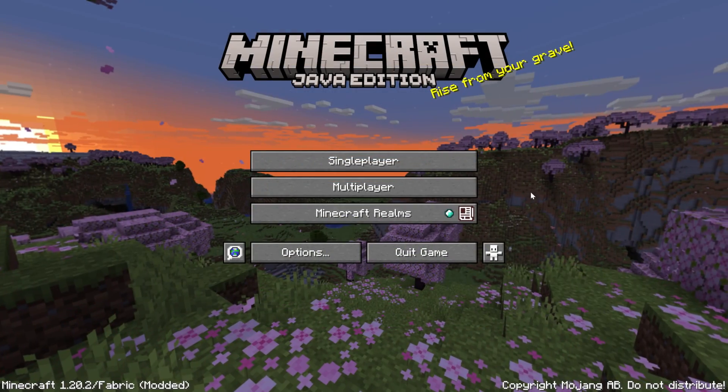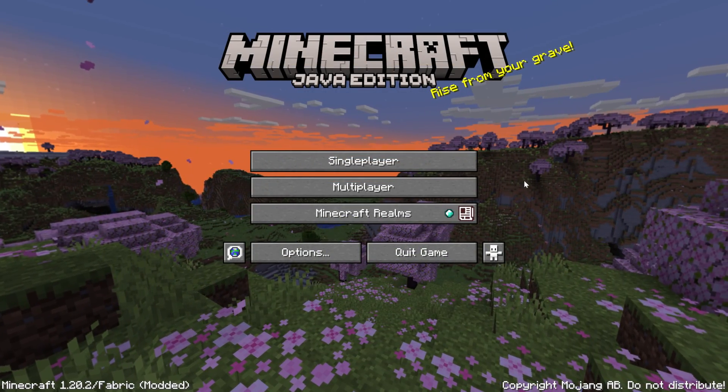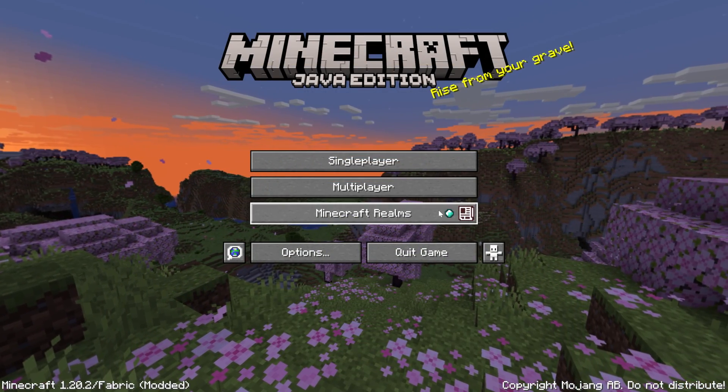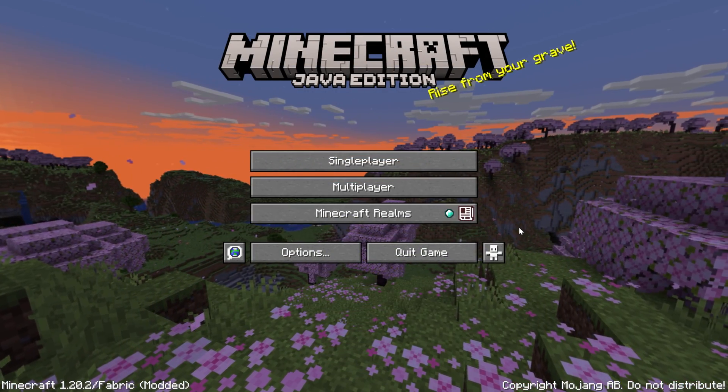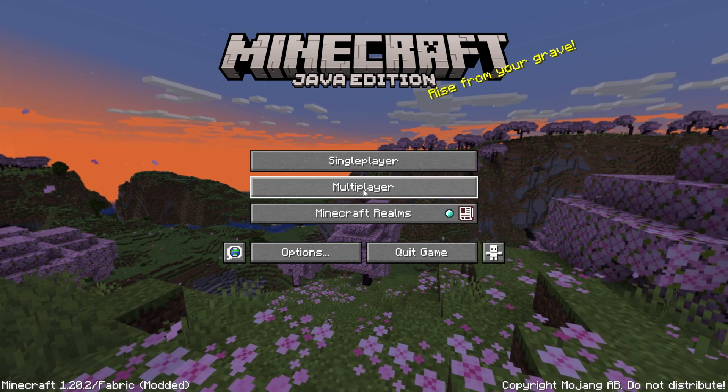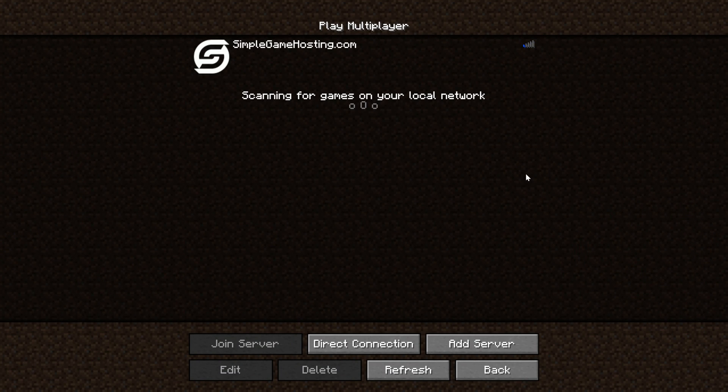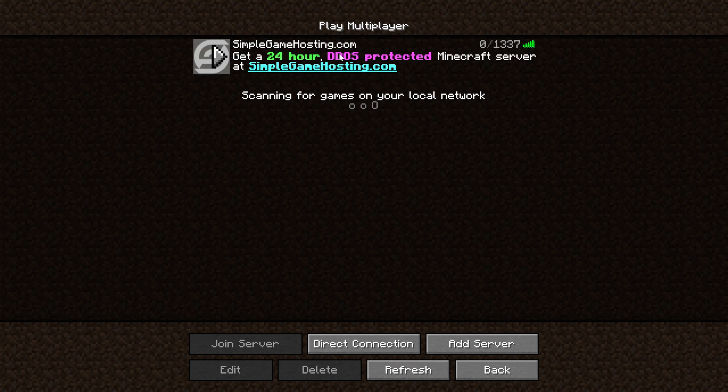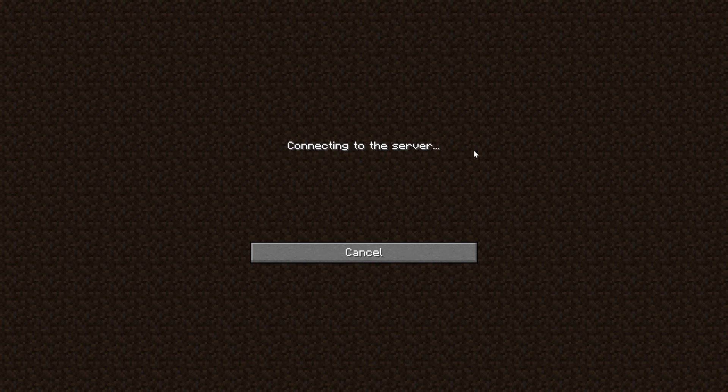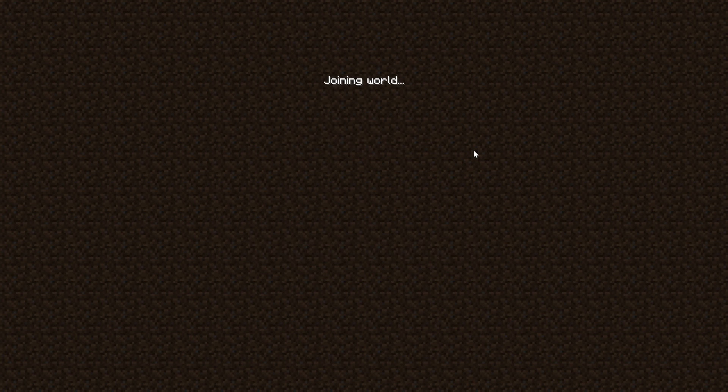So here we are on the Minecraft main menu. There's no indication here that Litematica is installed. But if we go in-game, either on a single-player or a multiplayer server, like the SimpleGameHosting.com server I have here, we will be able to see that Litematica is in fact working in-game without any issues.